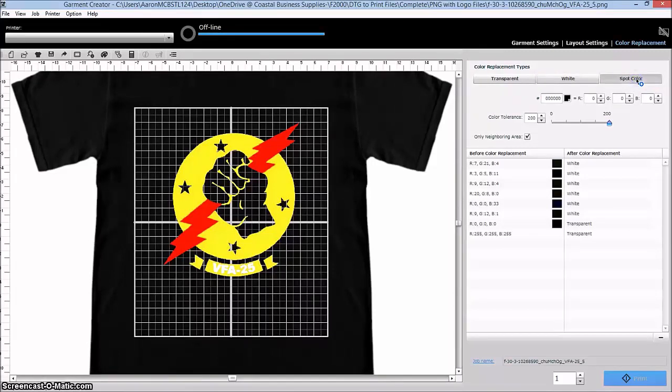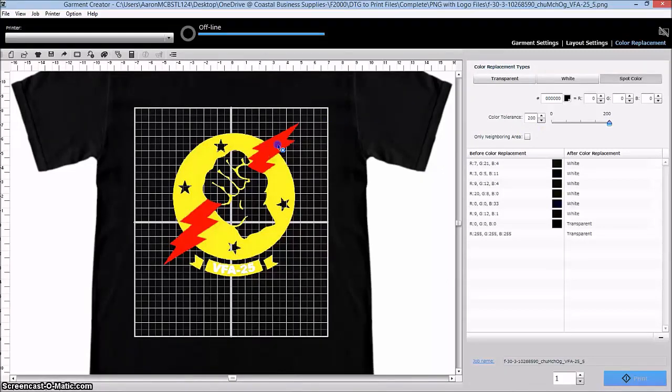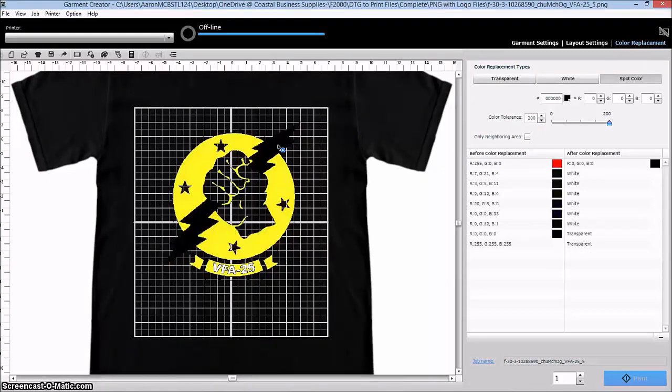Now we go over and we use the spot color function. And we're going to take off the neighboring area because we want to change all of the red in this. So again, we're going to select the red.